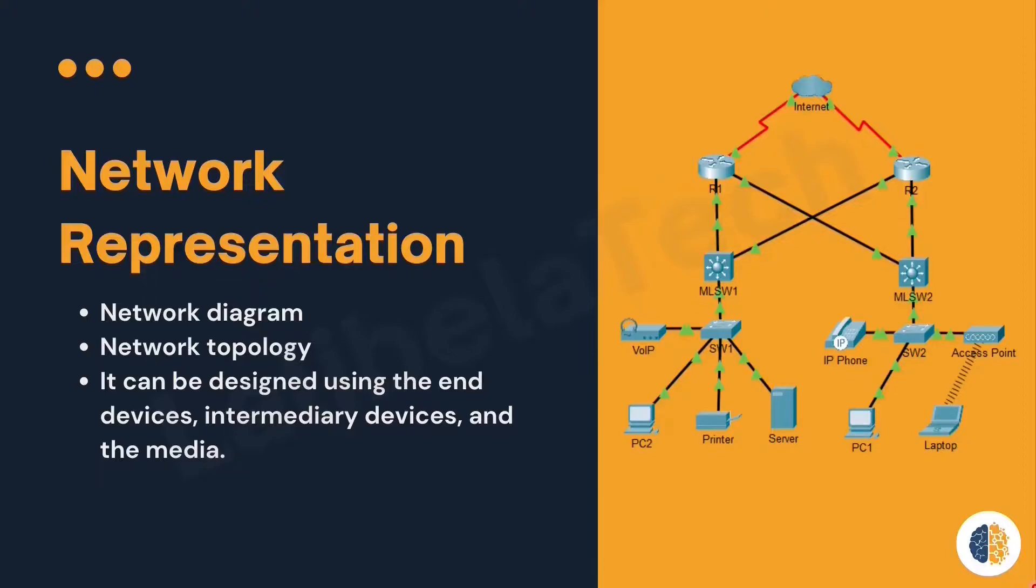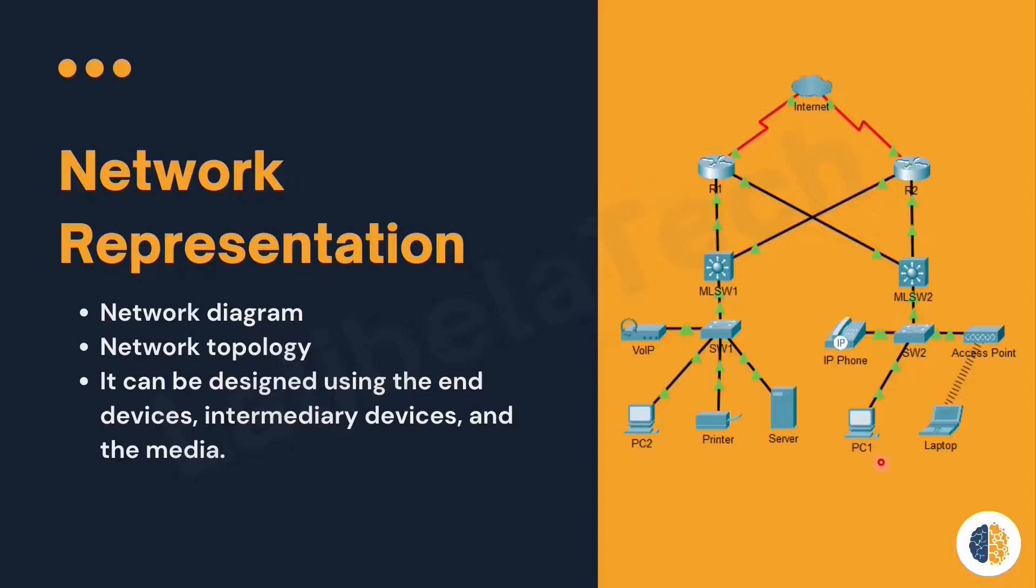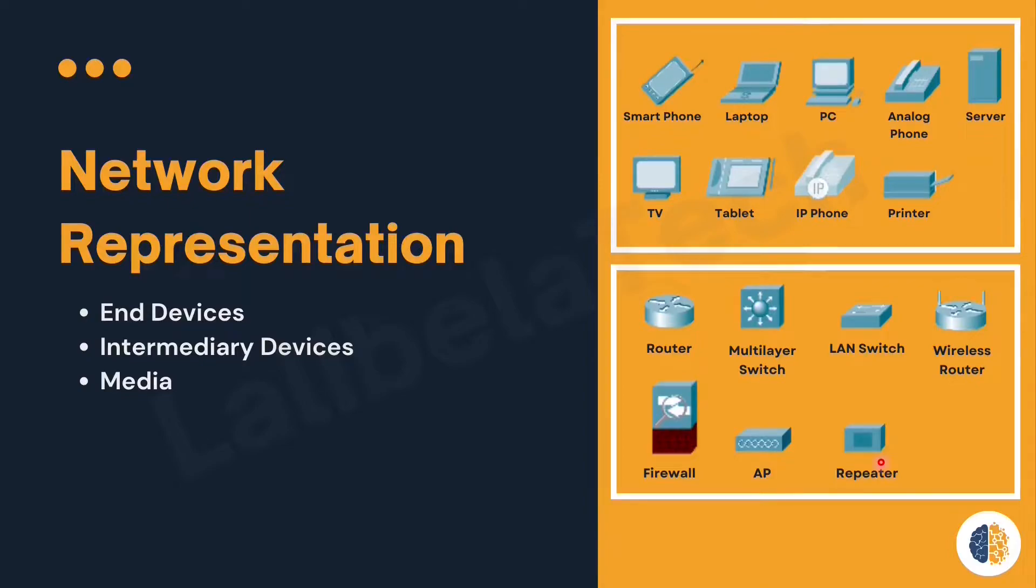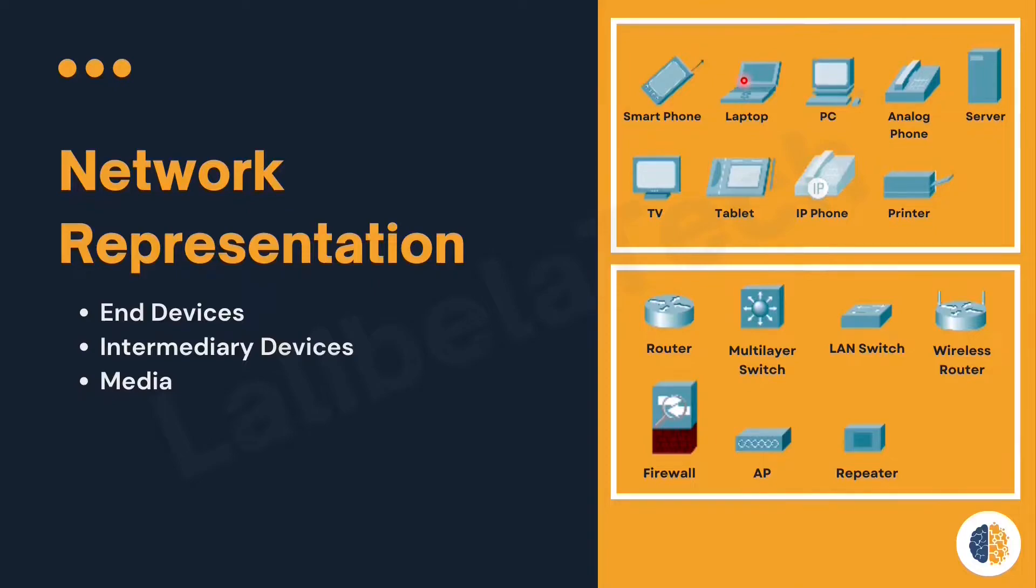It can be designed using end devices, intermediary devices, and media. It is used to describe how devices are connected to each other. Next we will discuss how network components will be represented in network topology diagrams. Any device that is connected to a network is known as an end device. We already discussed this in lecture one.